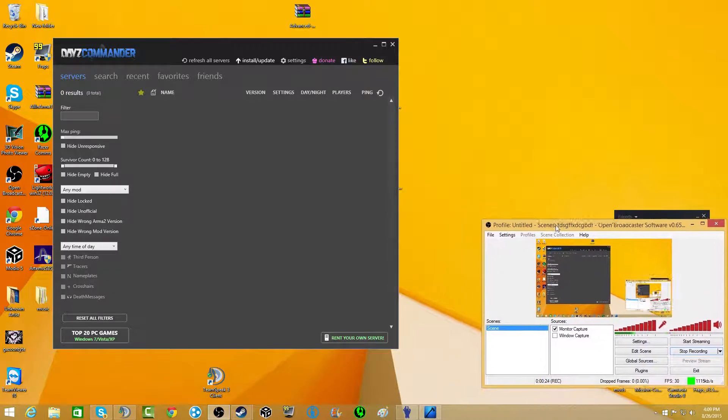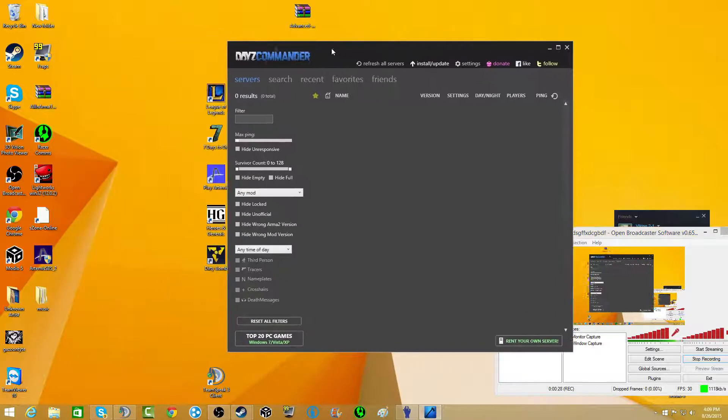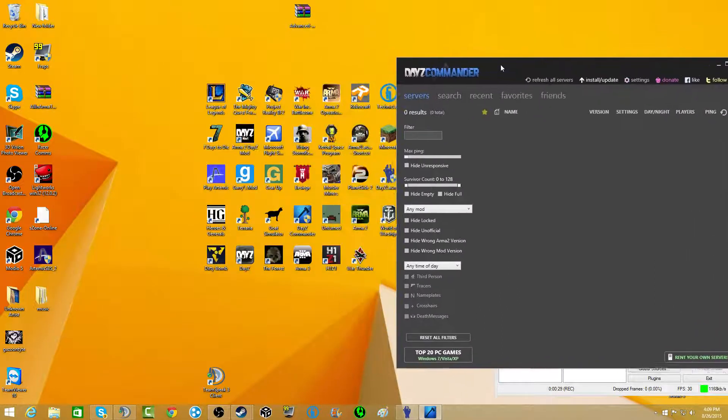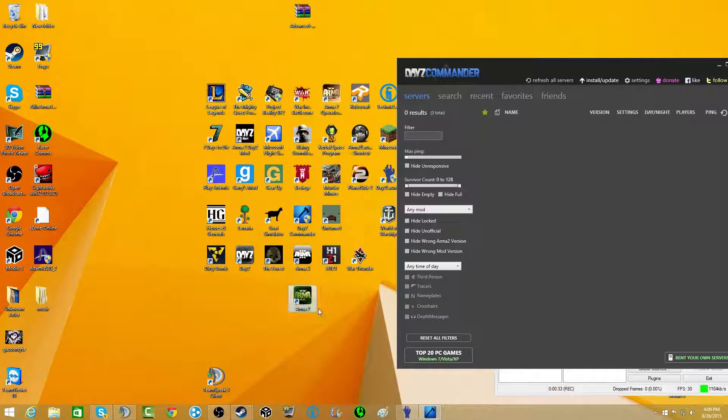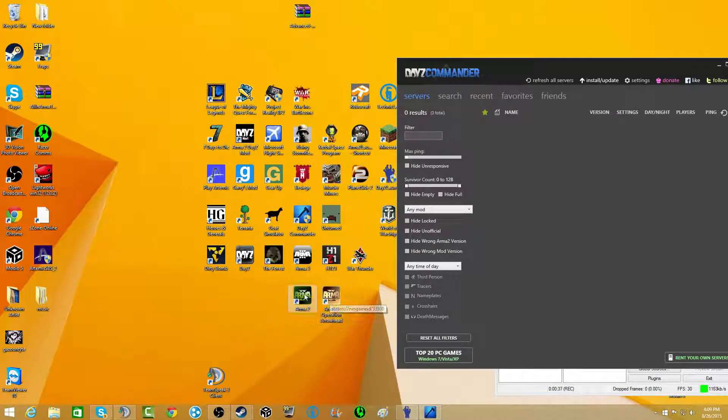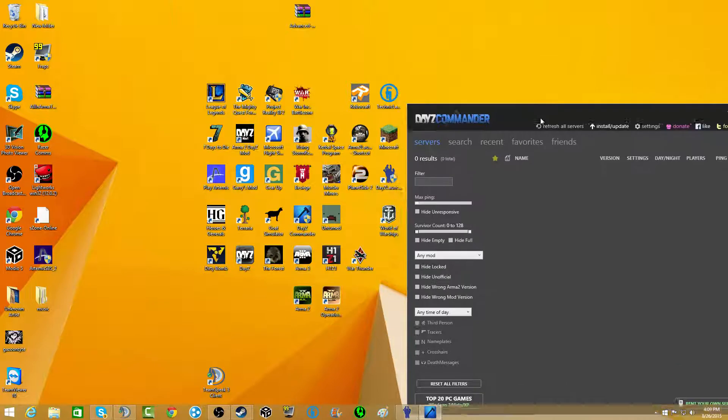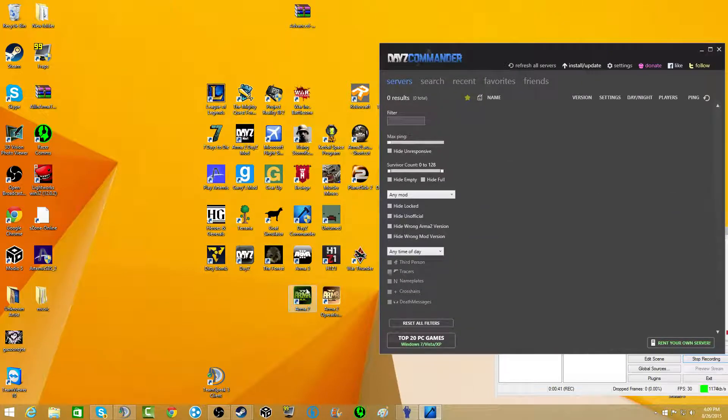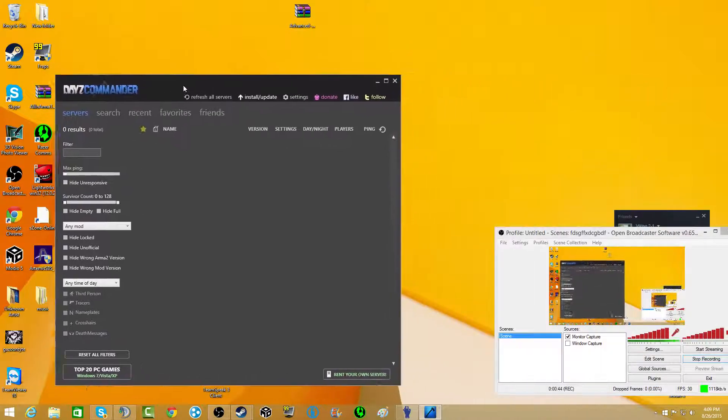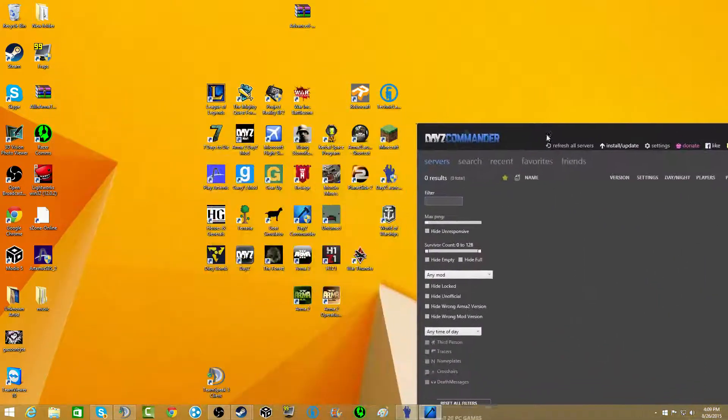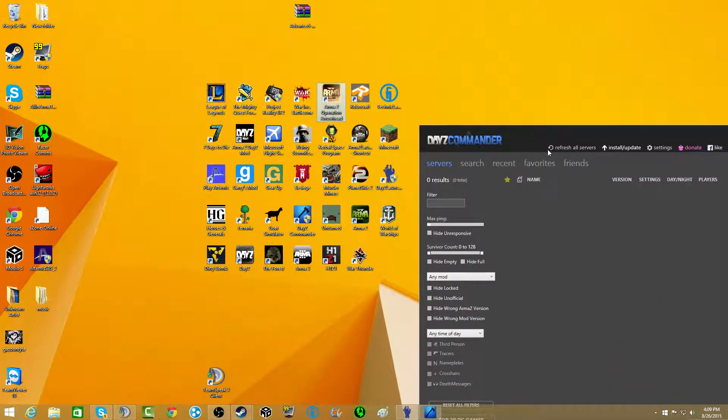What happens for DayZ Commander is you either have to find the games, open up Arma 2 or open up Arma 2 OA. Because when you first download DayZ Commander, say you haven't started up one of these two, it might show you the servers but you won't actually be able to log onto a server.